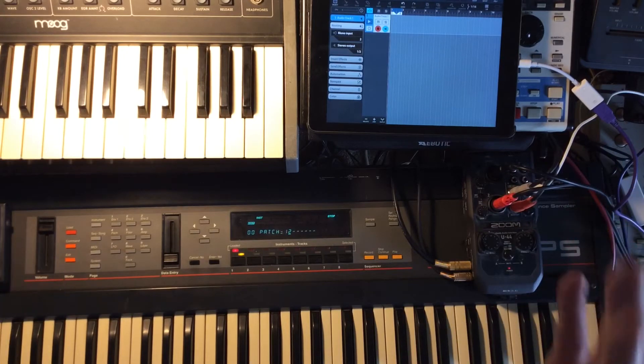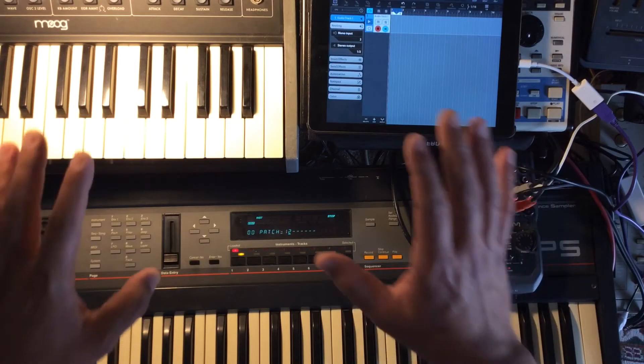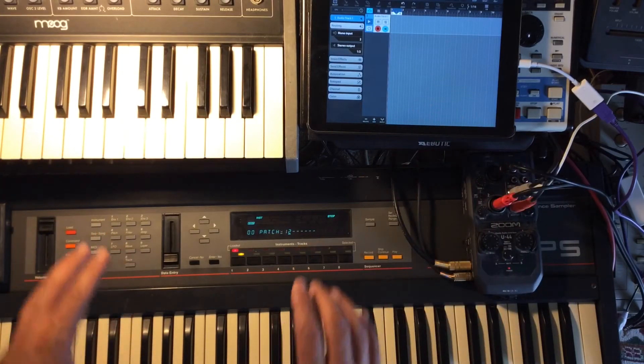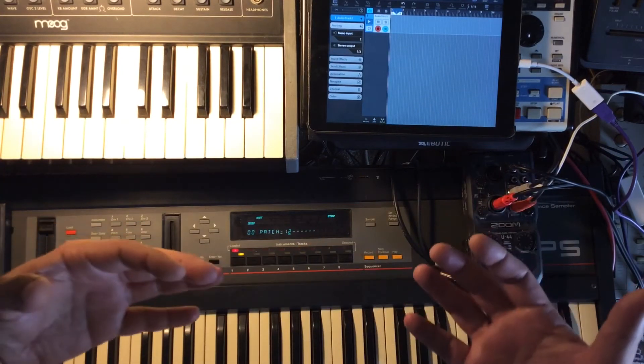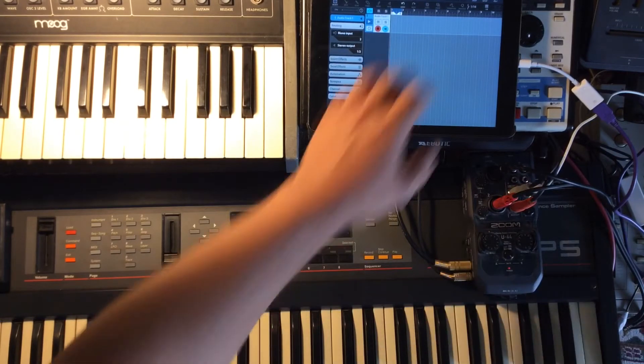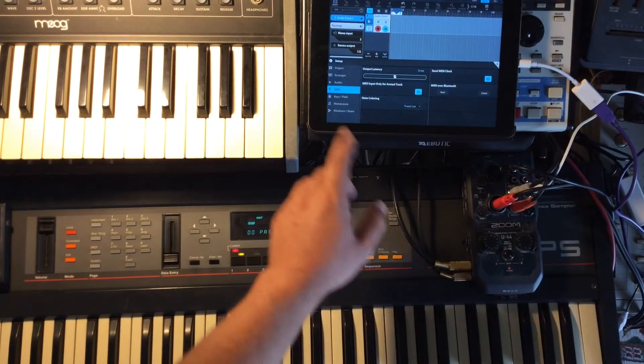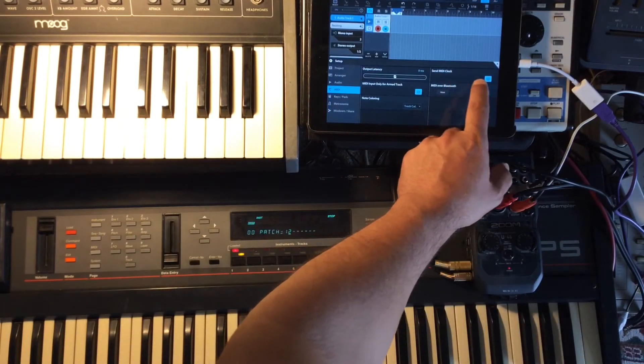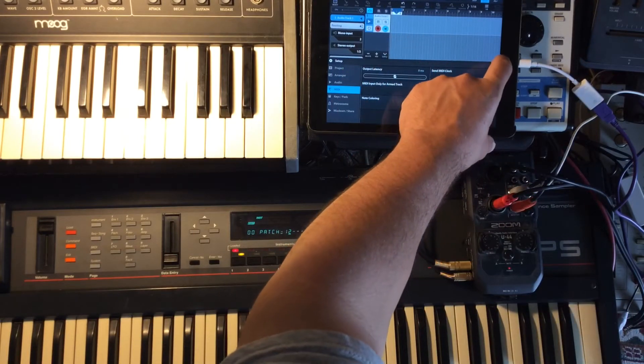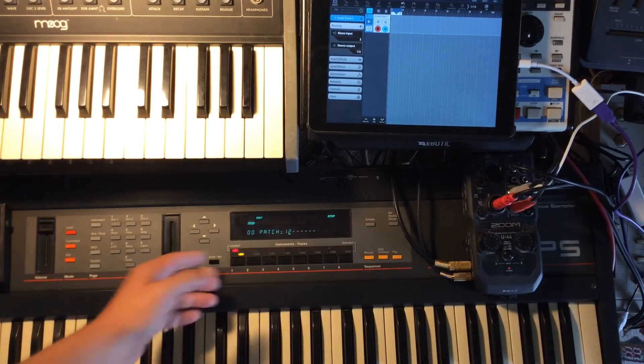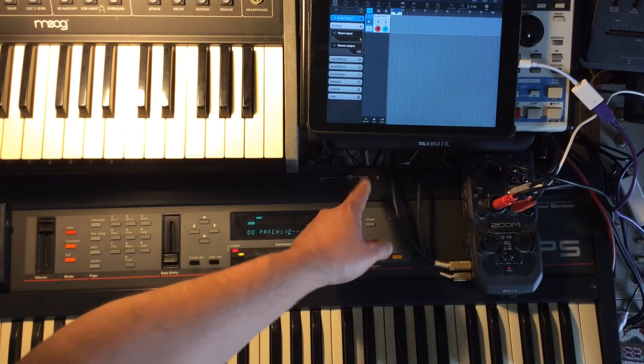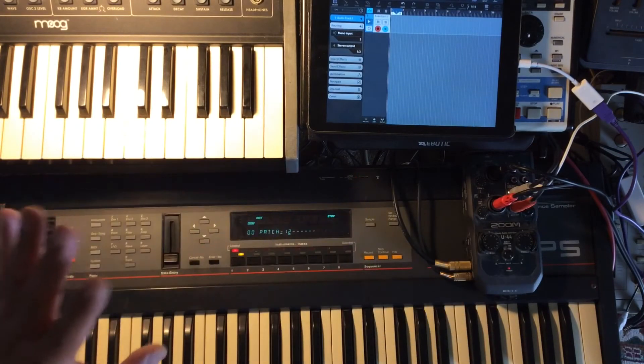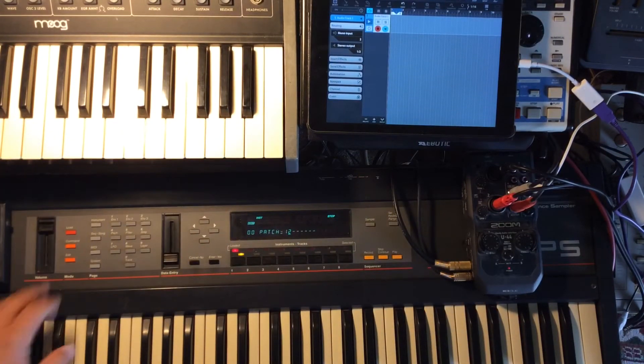Set your internal sequencer to clock to MIDI, to an external device. I have MIDI clock sending out from my DAW. I have a MIDI connection from my interface to the input over here.